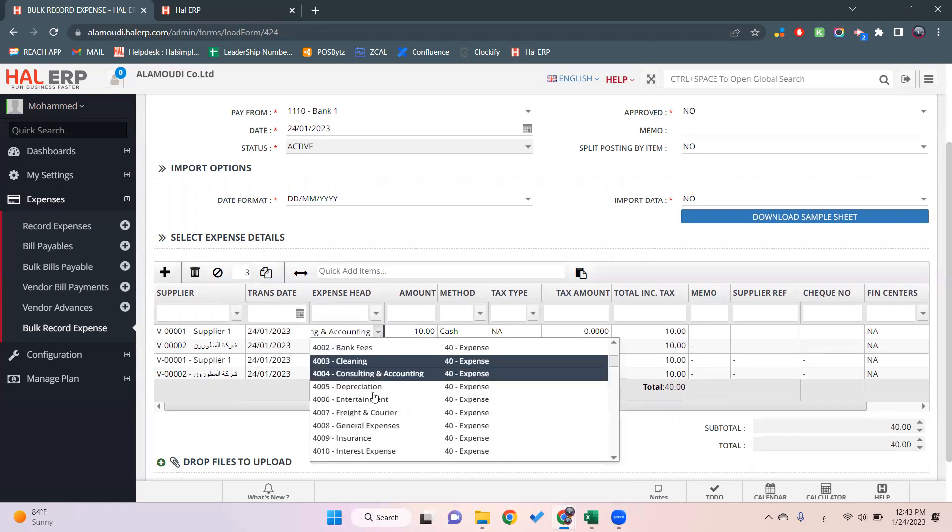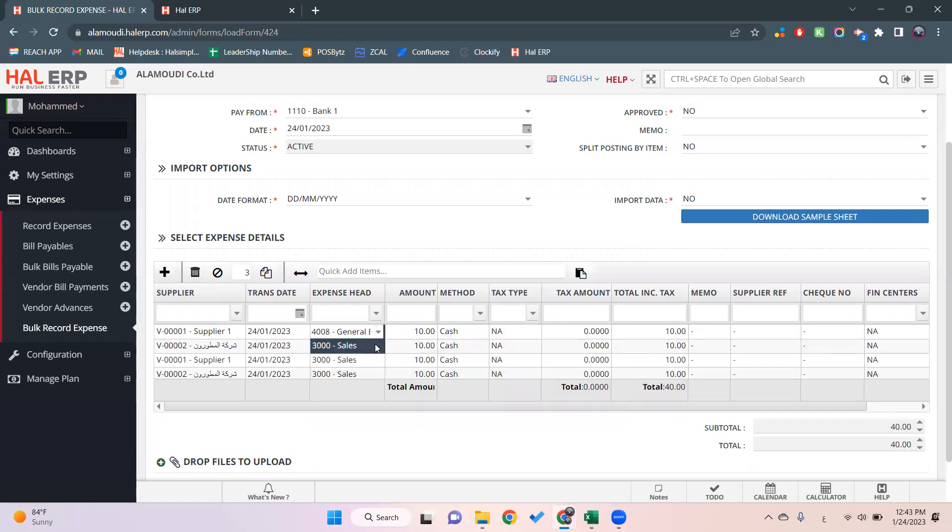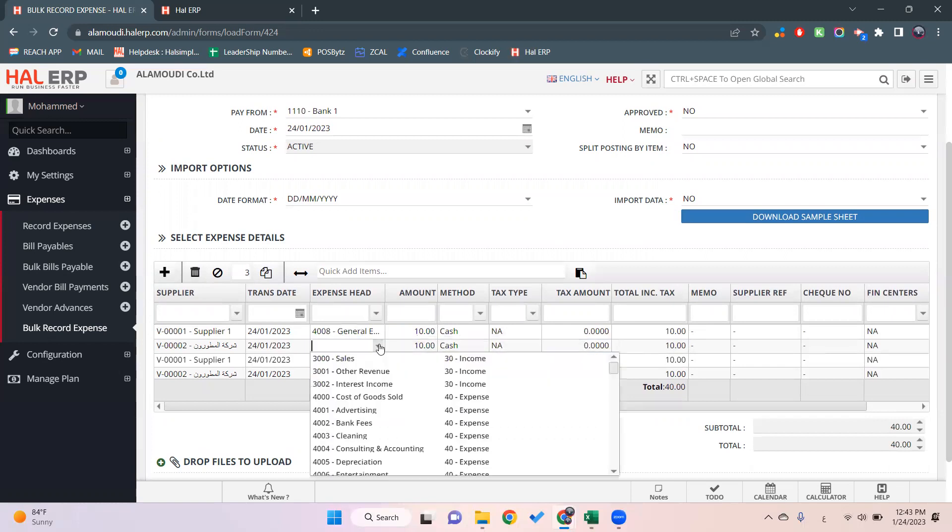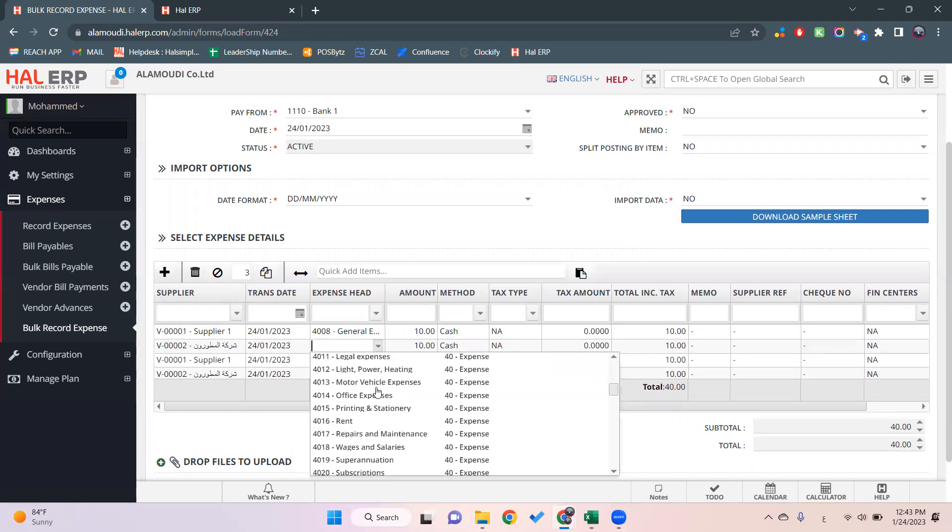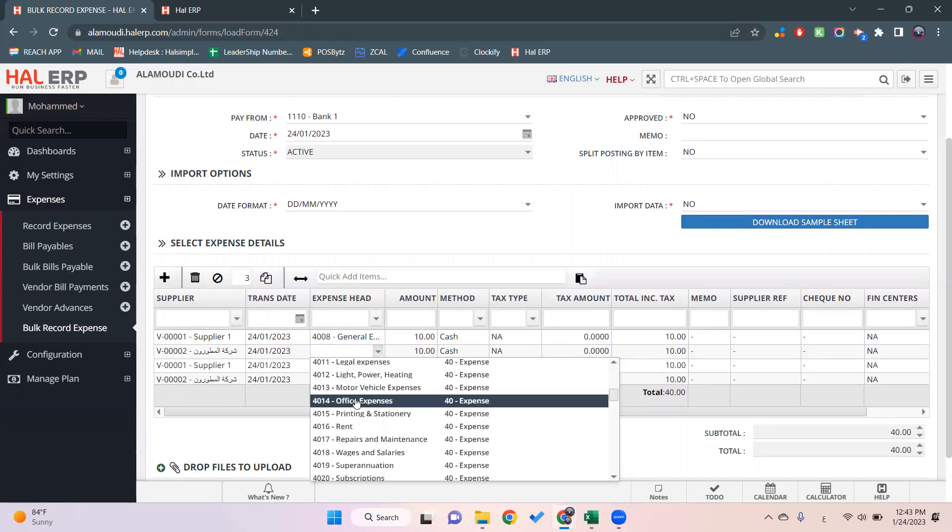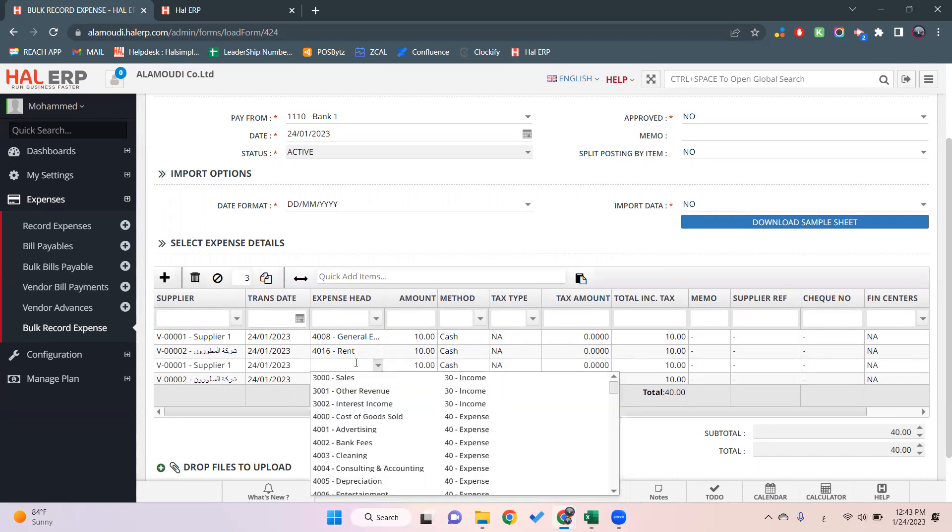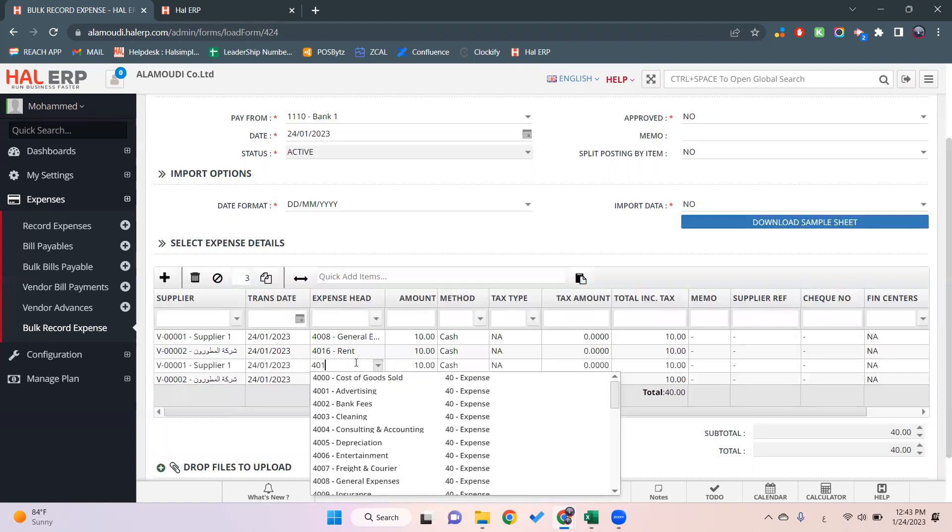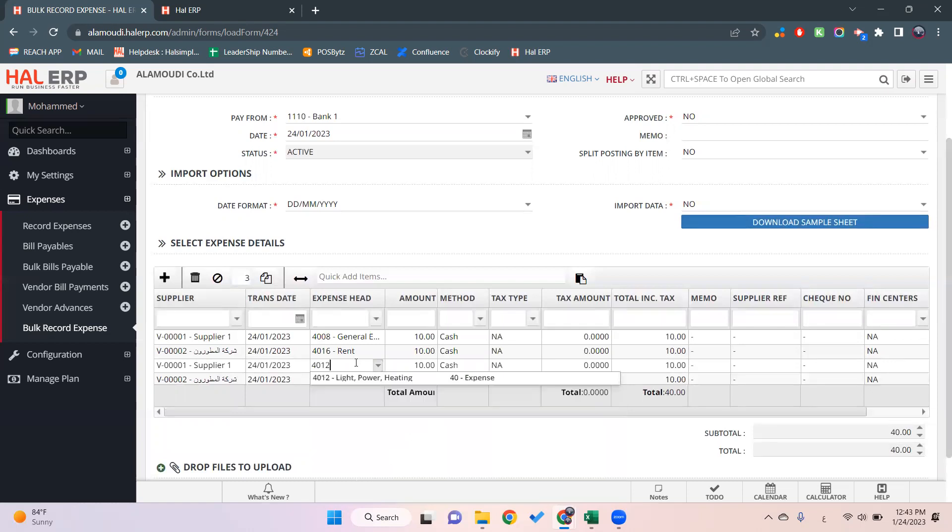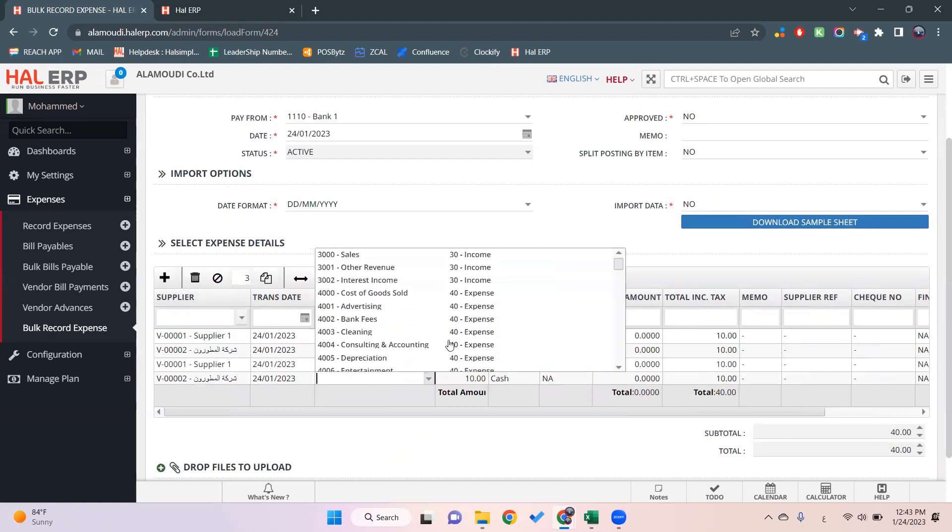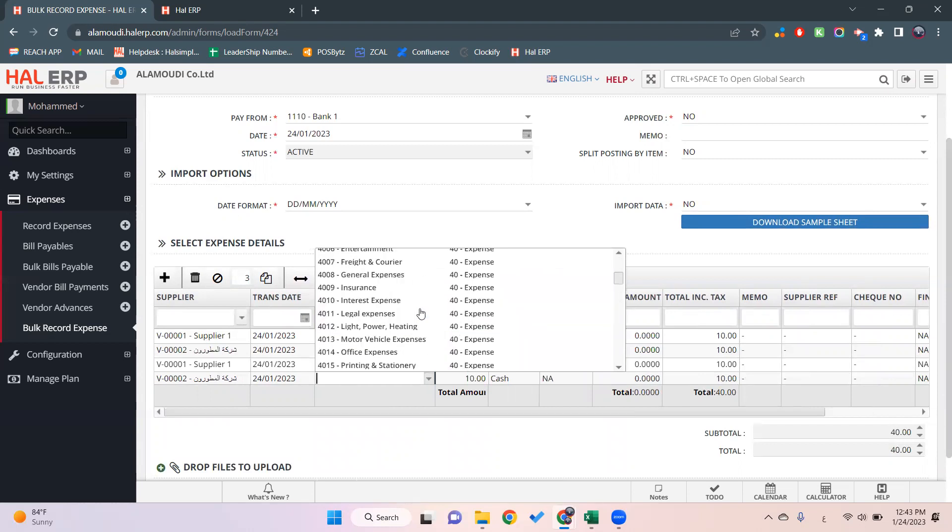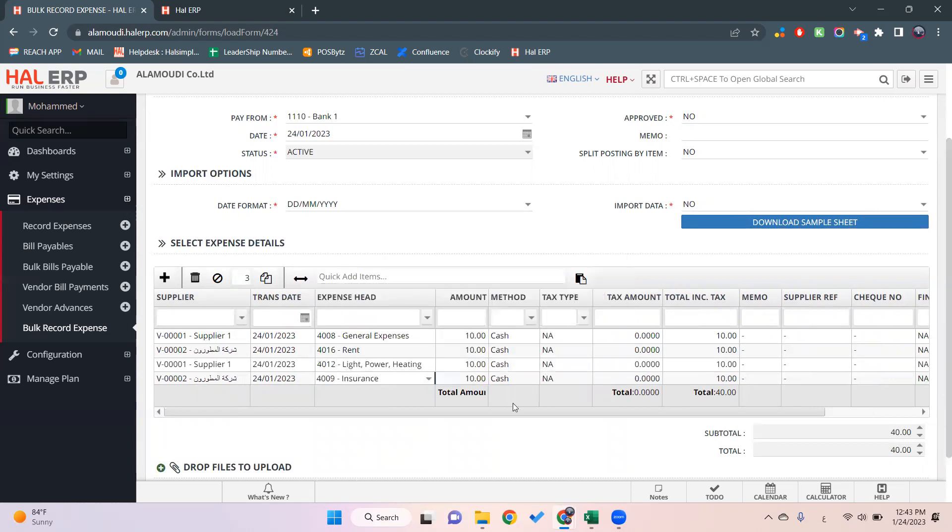We'll select the general expense. Here we'll select for example rent, which will be 4016. We can search as you can see, 4016. Here also we'll select another expense head for this vendor, let's say 4012 for wages and salaries, or let's select another expense like insurance.